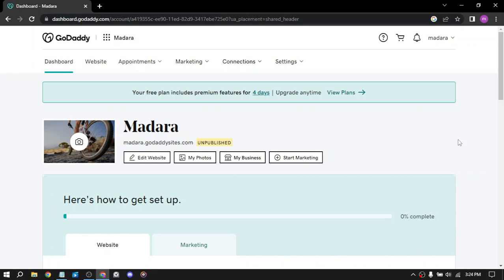Hello guys and welcome to today's video. This video will be about how to make money using GoDaddy. GoDaddy is a popular web hosting and domain registrar that offers several ways to make money online. Here are some tips on how to make money on GoDaddy.